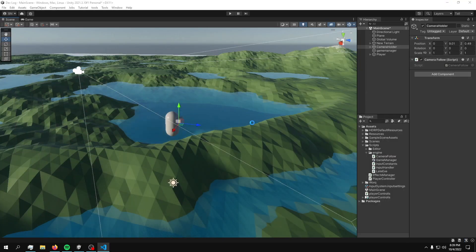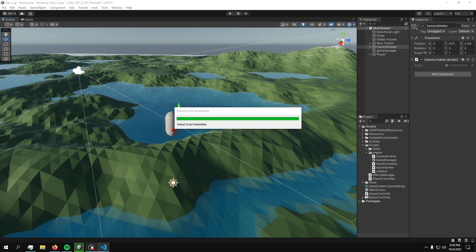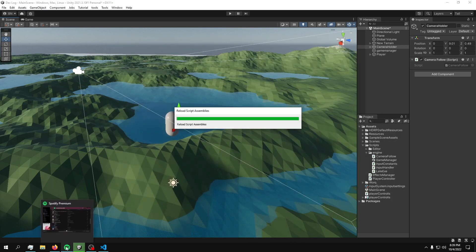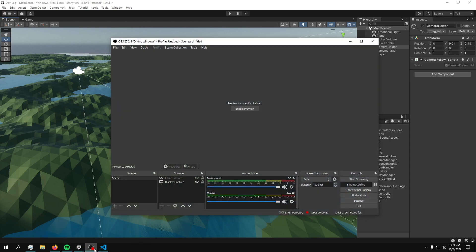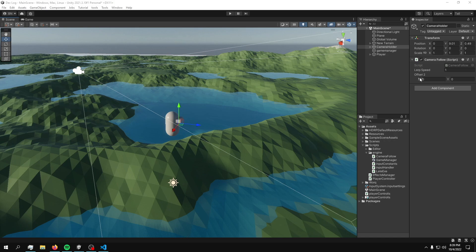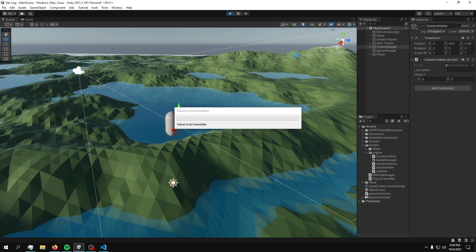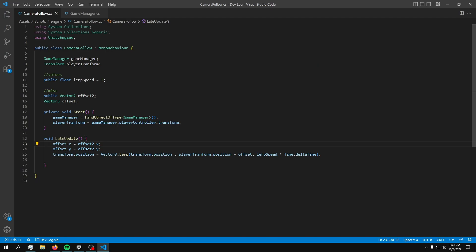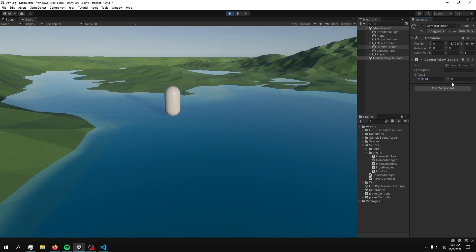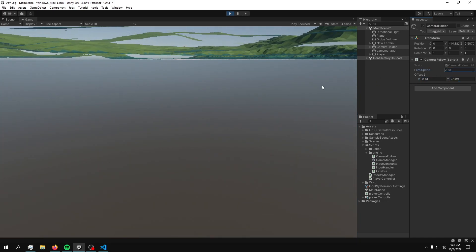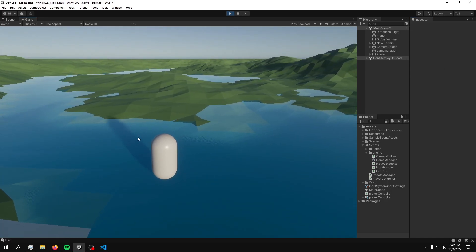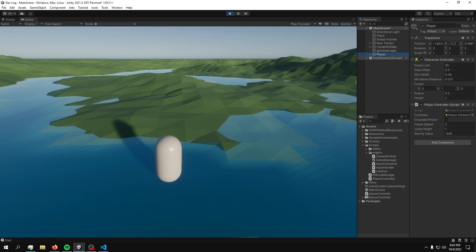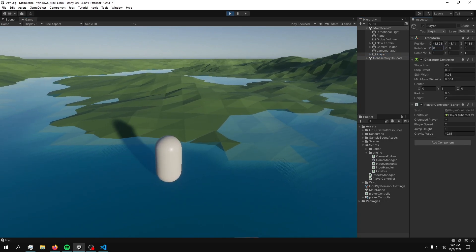Let's see if it actually works. After finding out which axis is which, this is the right one. Now we can simply adjust the offset values and the lerp speed. But we have a problem: if we try to rotate this character in a direction, we can see the camera does not follow. So what we need to do is follow the actual axis of the player.